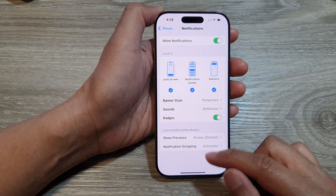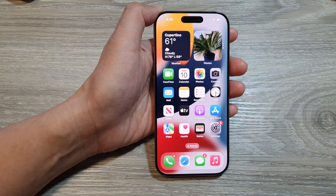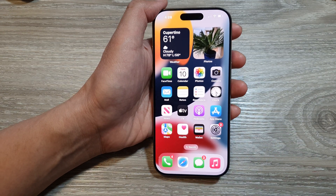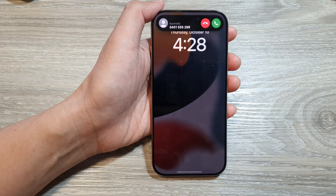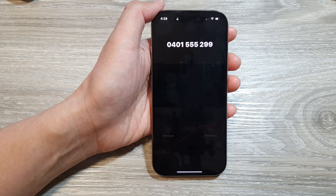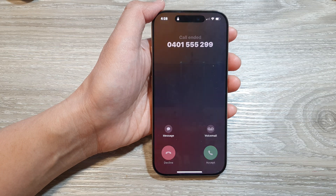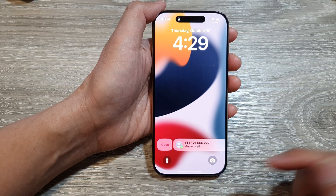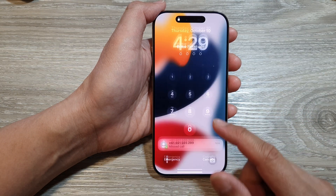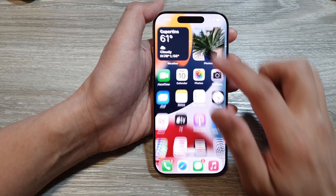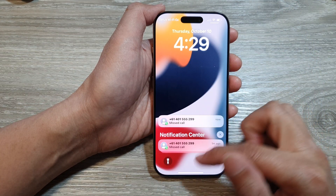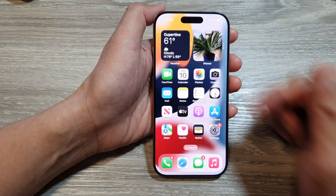When you turn all of this on, then if you receive a missed call on your device, it will show on your lock screen, or you can view them from your notification panel or from banners.